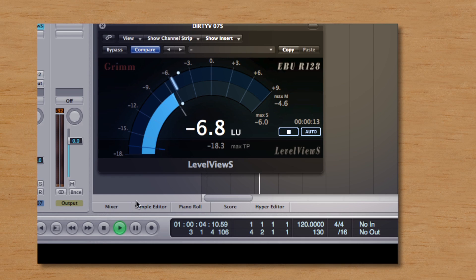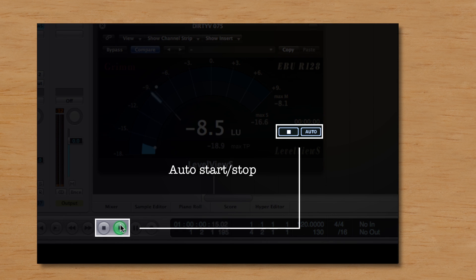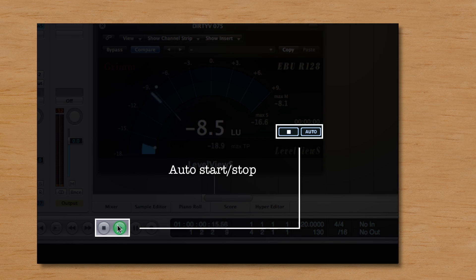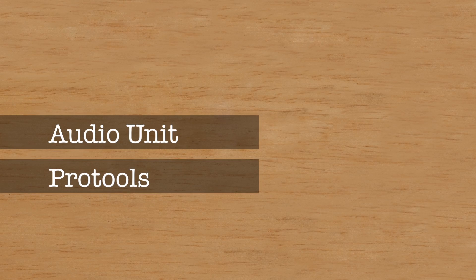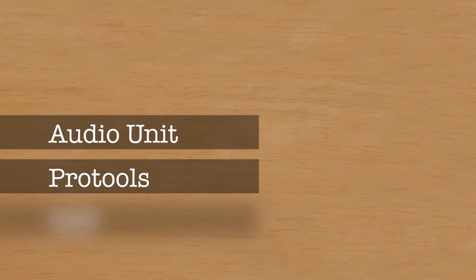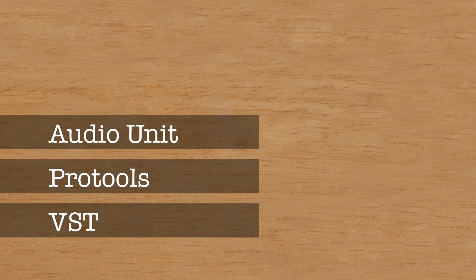The Auto button enables the meter to automatically follow the transport controls of your workstation. LevelView S runs as an audio unit, a Pro Tools plug-in, or a VST plug-in on Mac and PC.